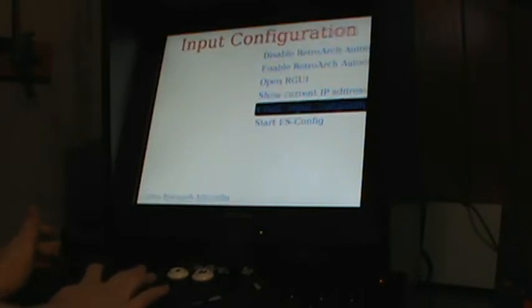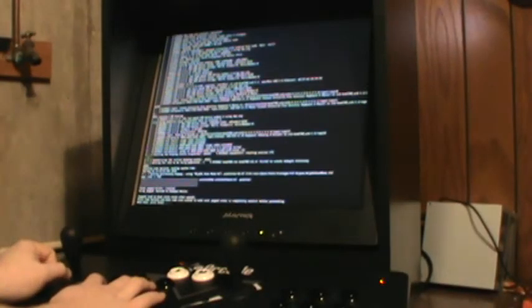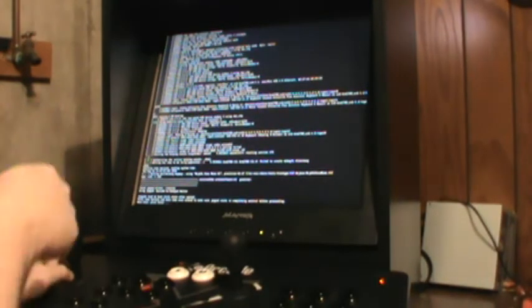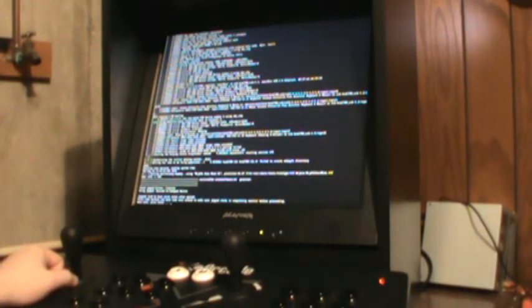So start basic input config. It goes into a DOS-style terminal. It says some joysticks tend to have a stale state after open. Press enter to continue. Well, I know that the mechanical switch is not an analog, so we can skip that. Hit enter.